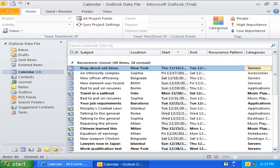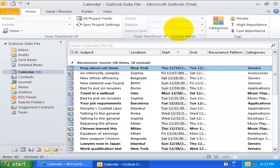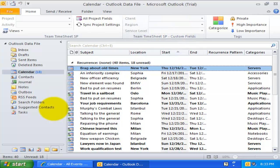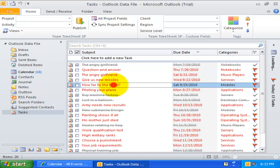If you notice, the project and custom fields toolbars are available in the calendar and task folder. The same toolbars are also available in the inspector window of the Outlook item.